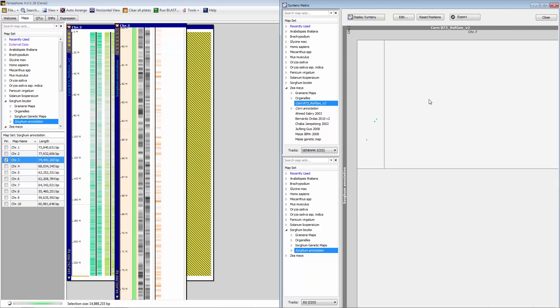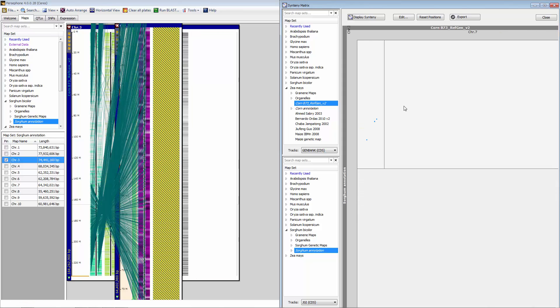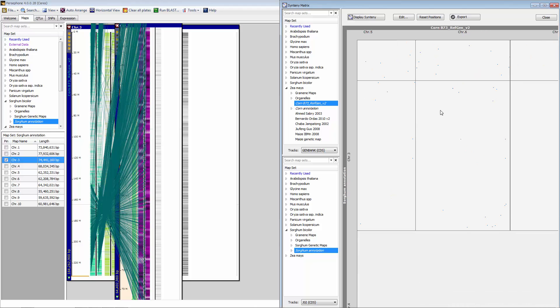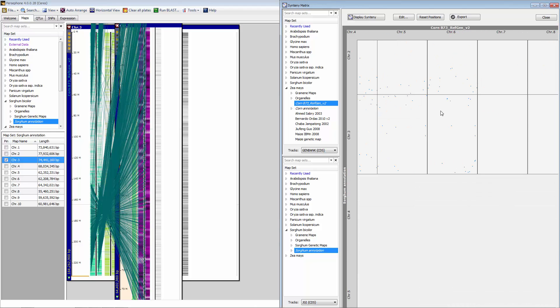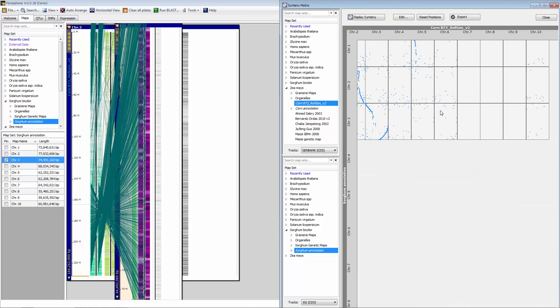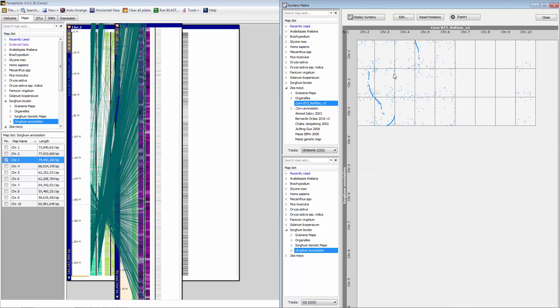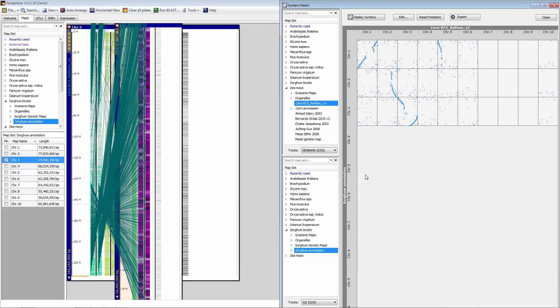You can have both screens up simultaneously, so you can go back and forth between these two views if necessary.